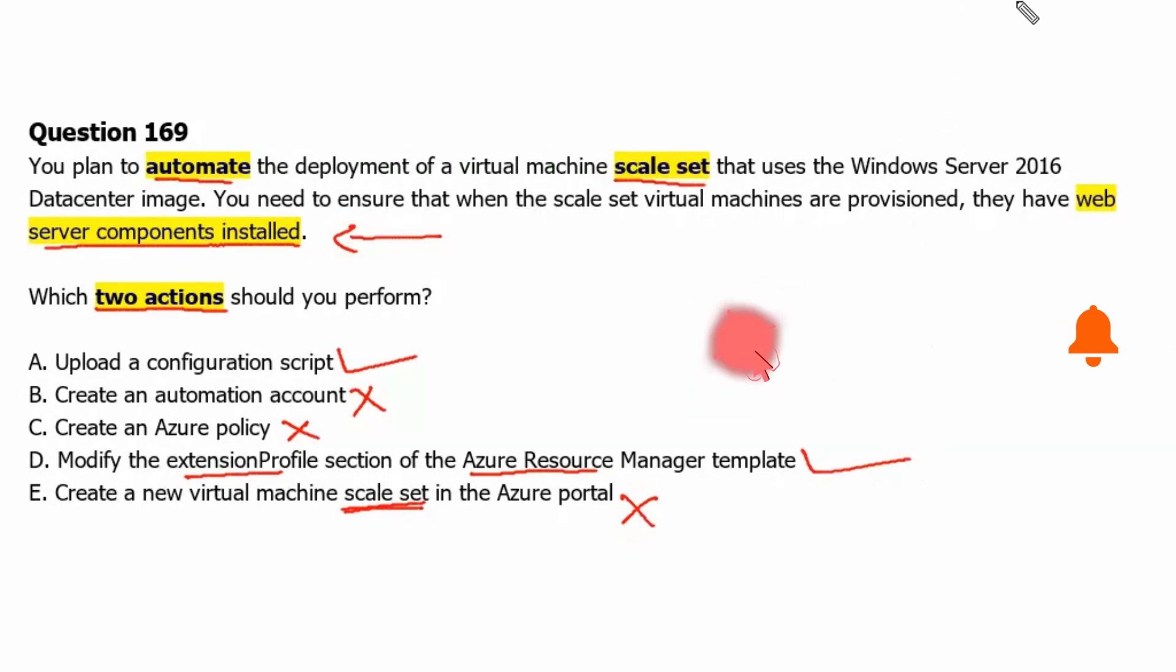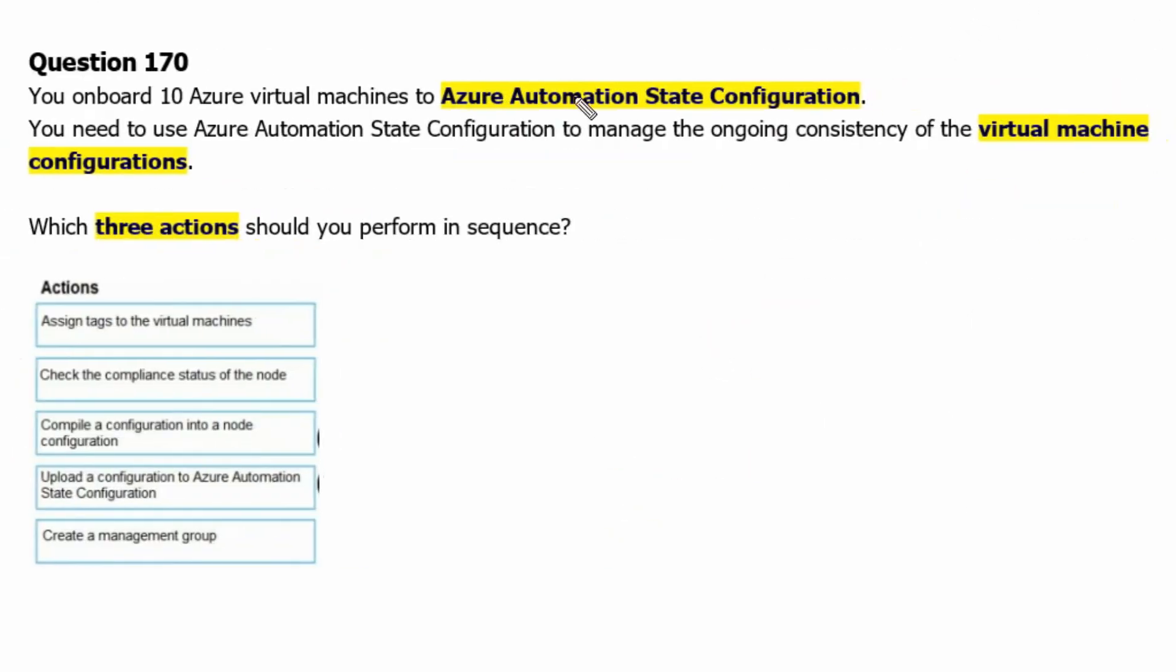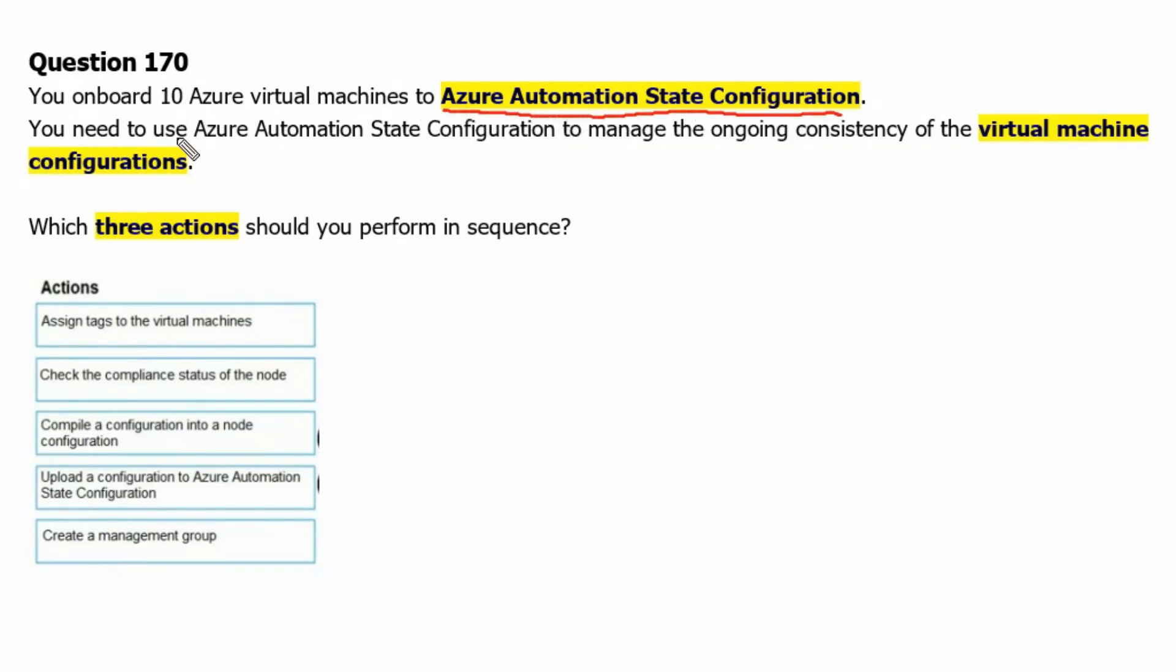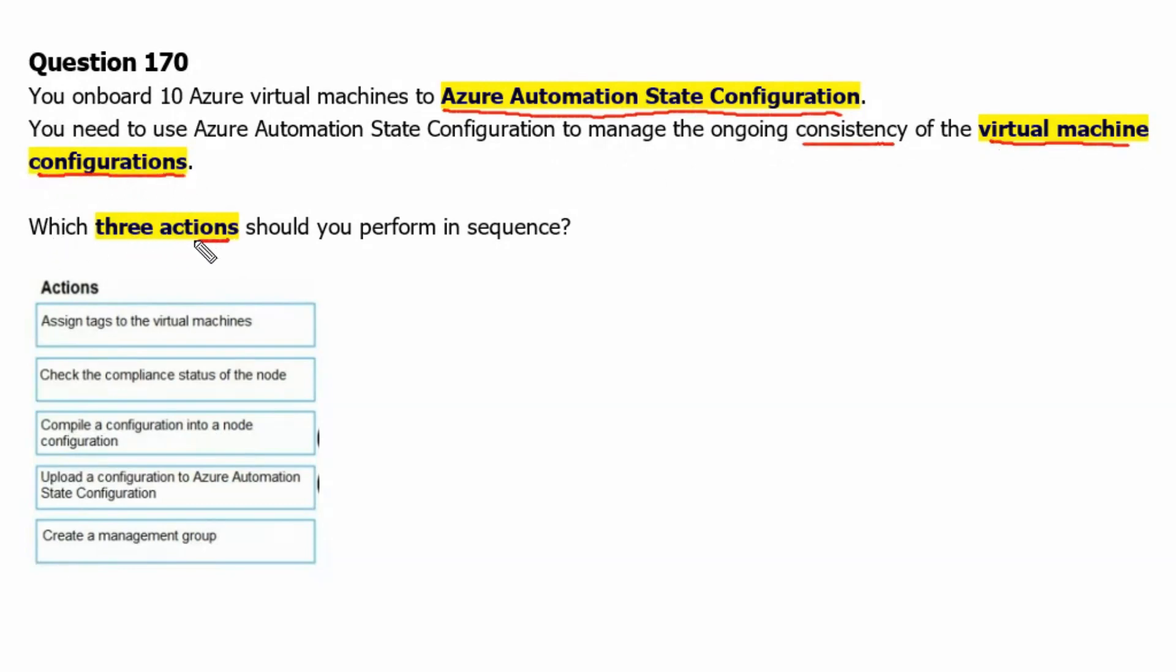Let's move to next question. Question 170. You onboard 10 Azure virtual machines to Azure Automation State Configuration. You need to use Azure Automation State Configuration to manage the ongoing consistency of virtual machine configurations. Which three actions should you perform in sequence?